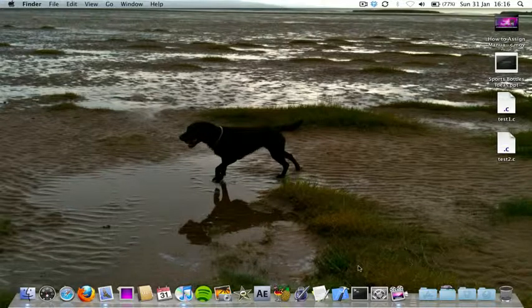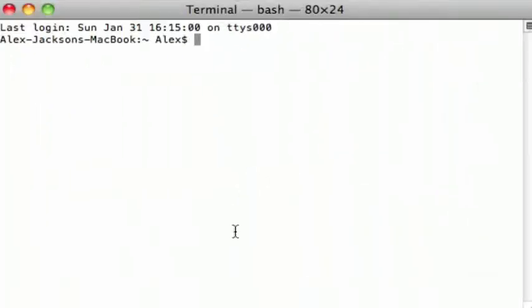What you want to do is launch Terminal and cd into the directory where your C file is. In this case, it's on my desktop.